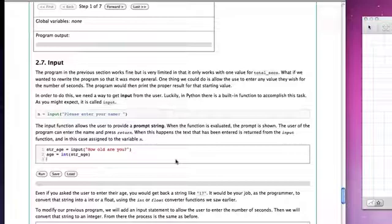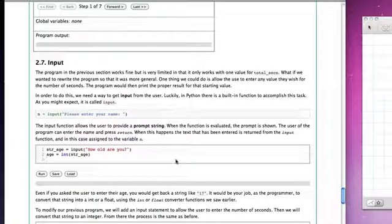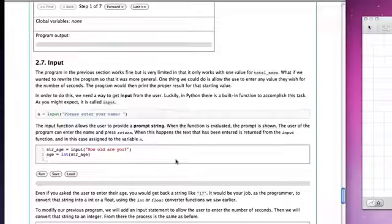So it's very important to realize that prompts tell the user what you would like. The input function allows you to type in characters. But if you want that converted to something that's numeric, you have to make sure you do that type conversion yourself.